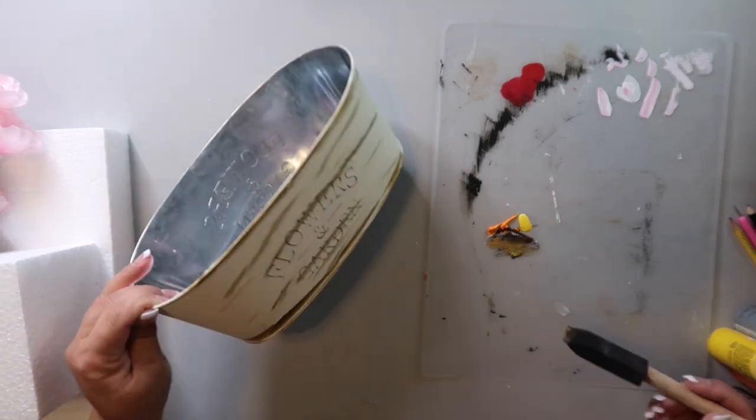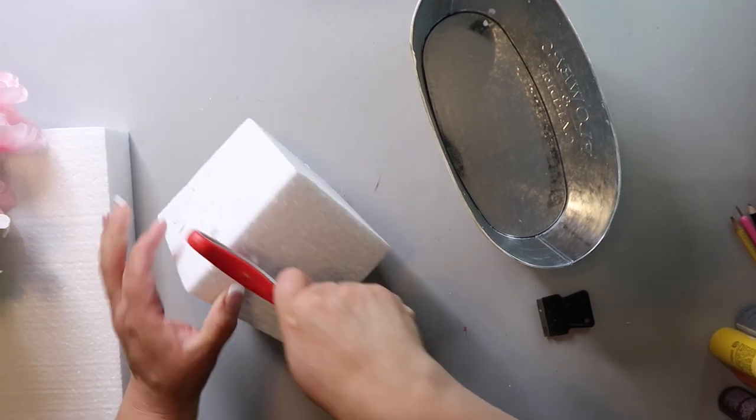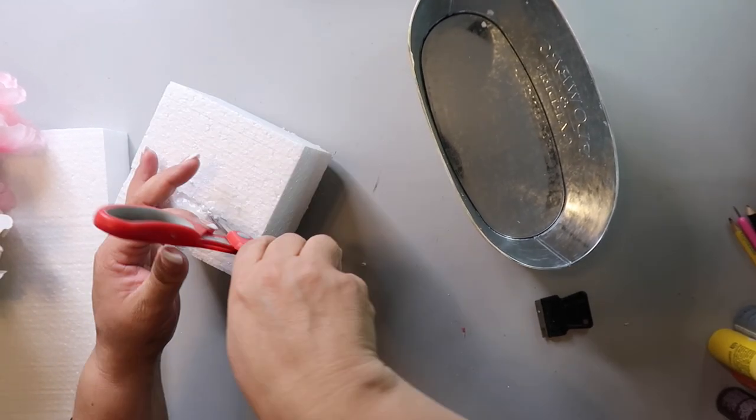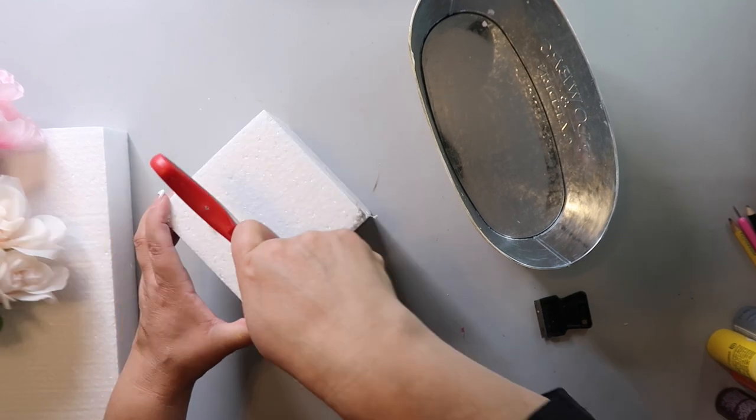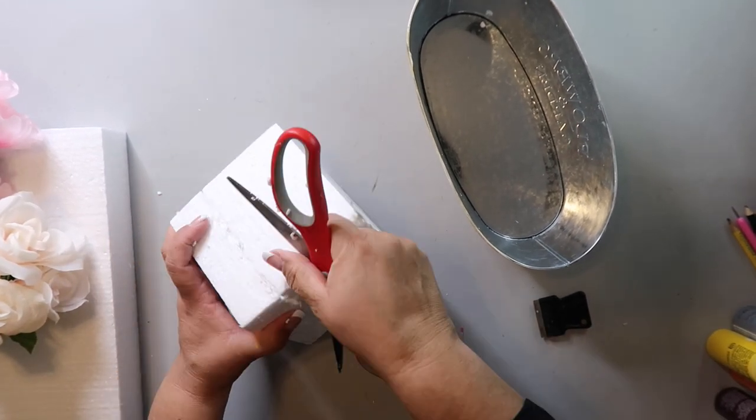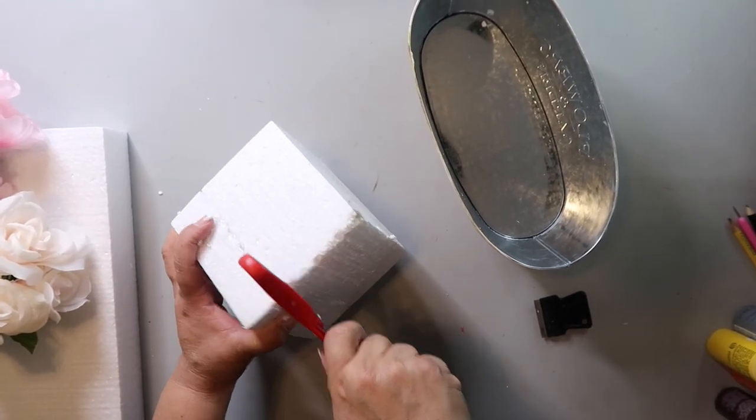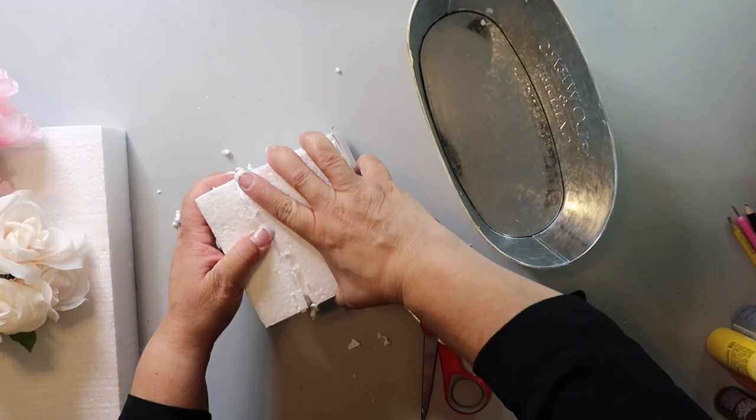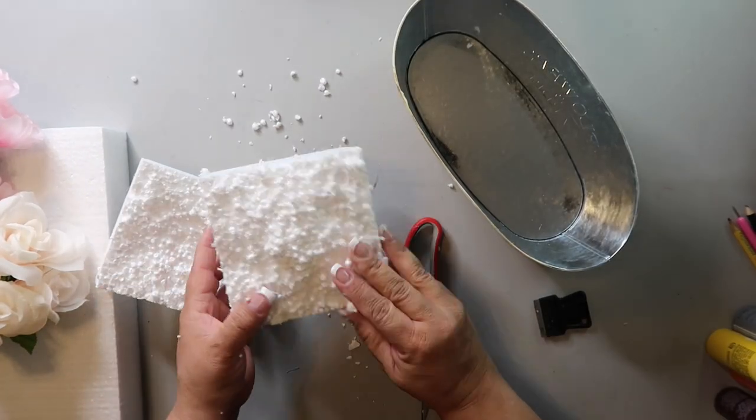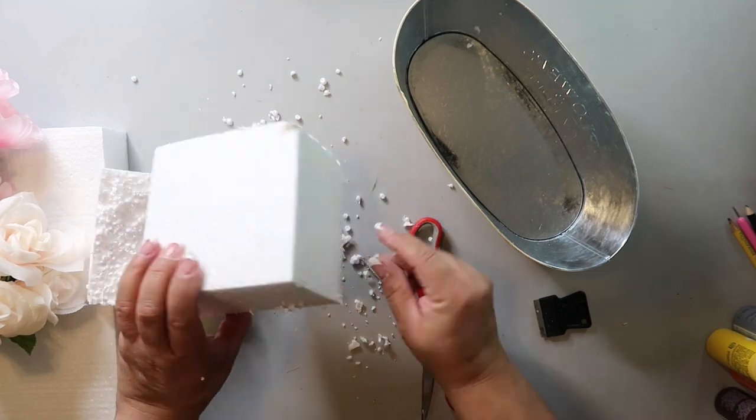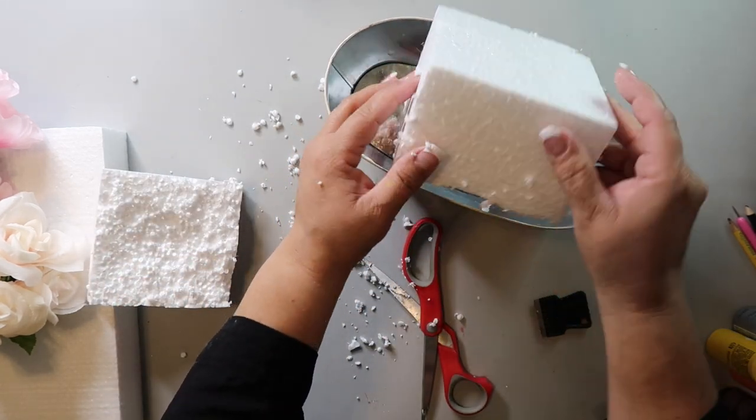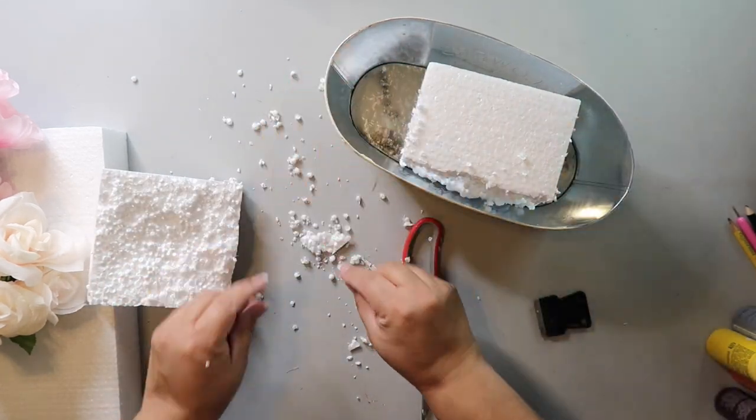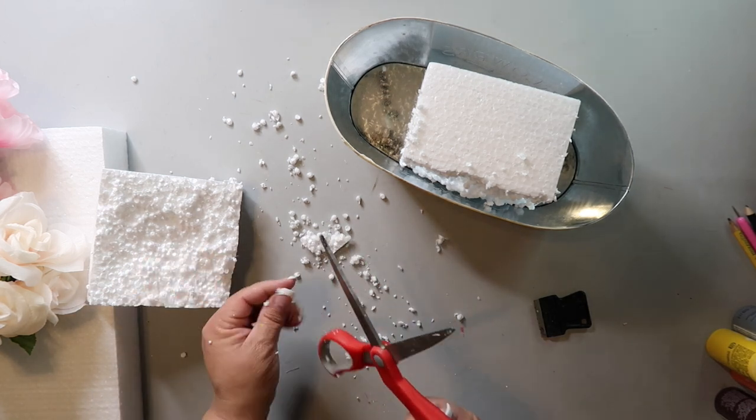Now I'm taking some styrofoam that came from something I ordered. I always try to reuse stuff if I can. I'm going to cut it down and place it in the container. I need a better way to cut this down because it got really messy and those little styrofoam pieces were everywhere.